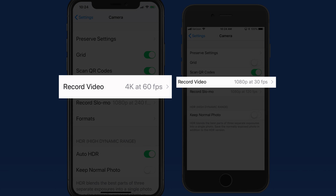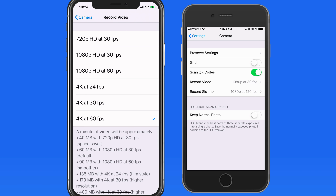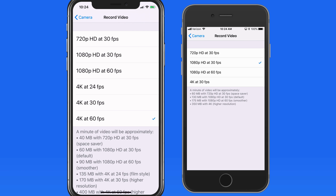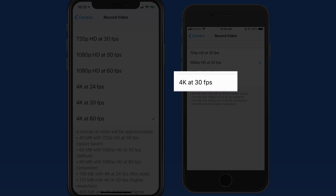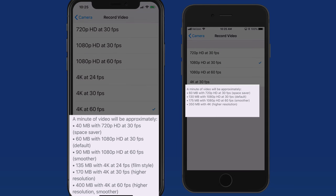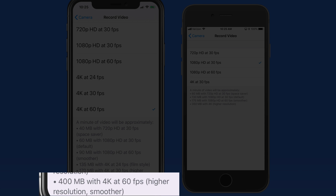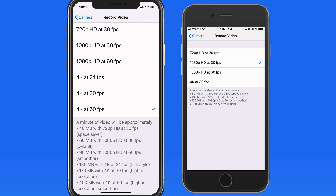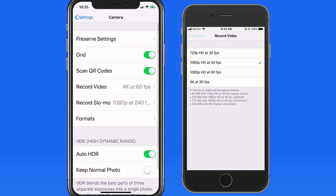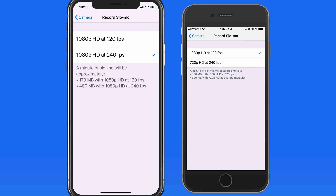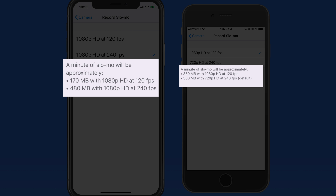Next we have the resolution and frame rate options for standard video. As new iPhones come out, they'll always be able to shoot at higher resolutions and frame rates. The iPhone X, along with the iPhone 8, can shoot 4K resolution at 60 frames per second, resulting in very crisp, smooth videos. The iPhone 6S can shoot 4K at 30 frames per second. Every minute of 4K 60fps video will take up about 400 megabytes — that can add up really fast. So what format you select depends on how much storage you have available, how long a video you want to record, and how high in quality you need it to be. A minute of 1080p slow-mo video at 240 frames per second will use almost 480 megabytes of storage space.